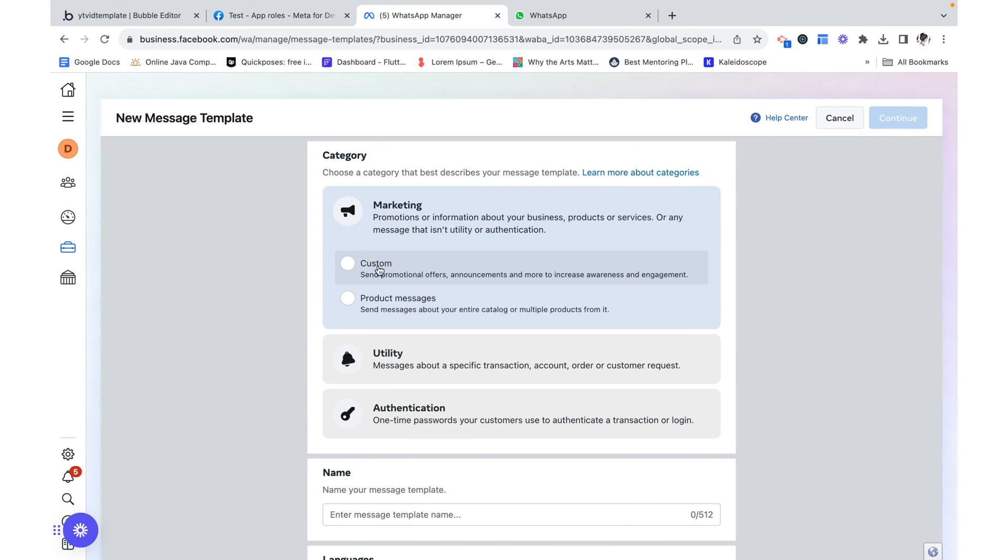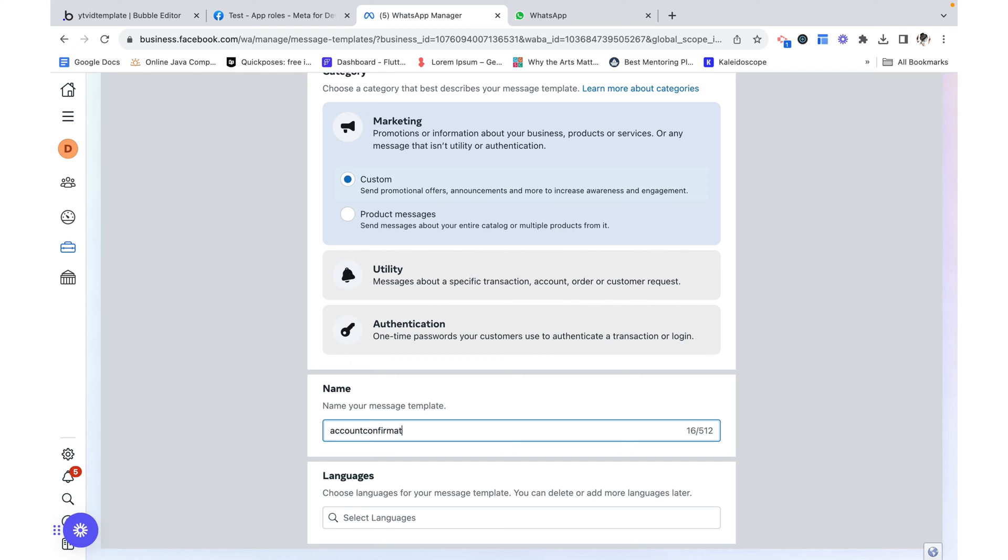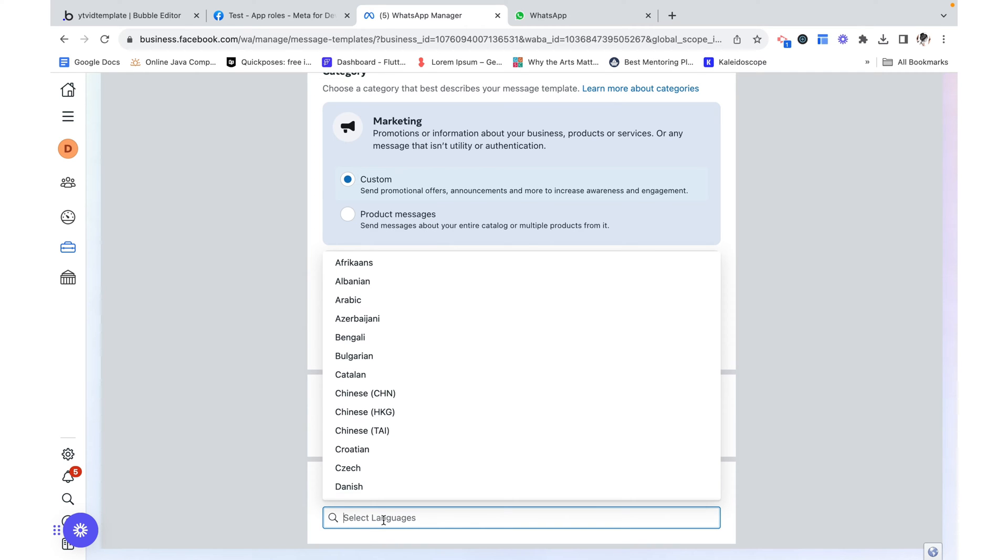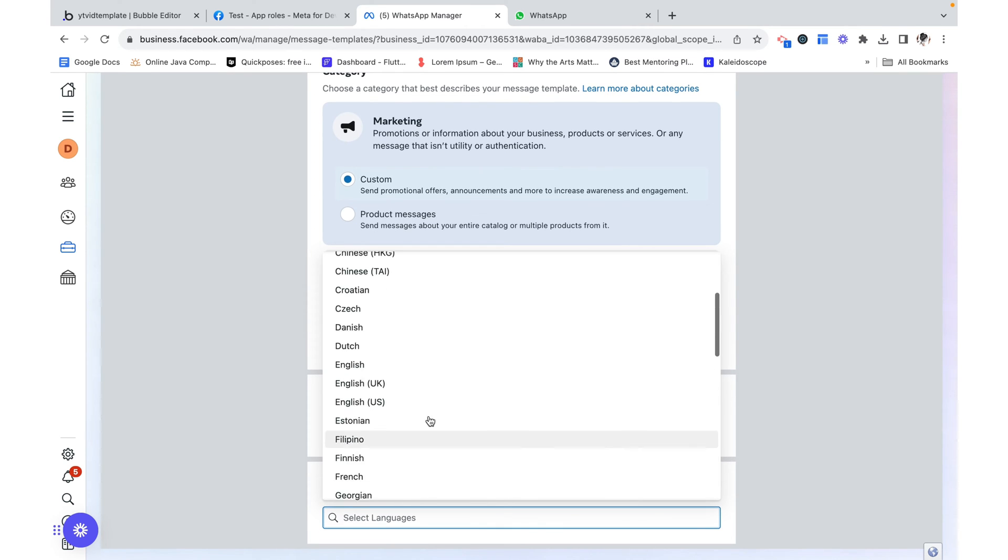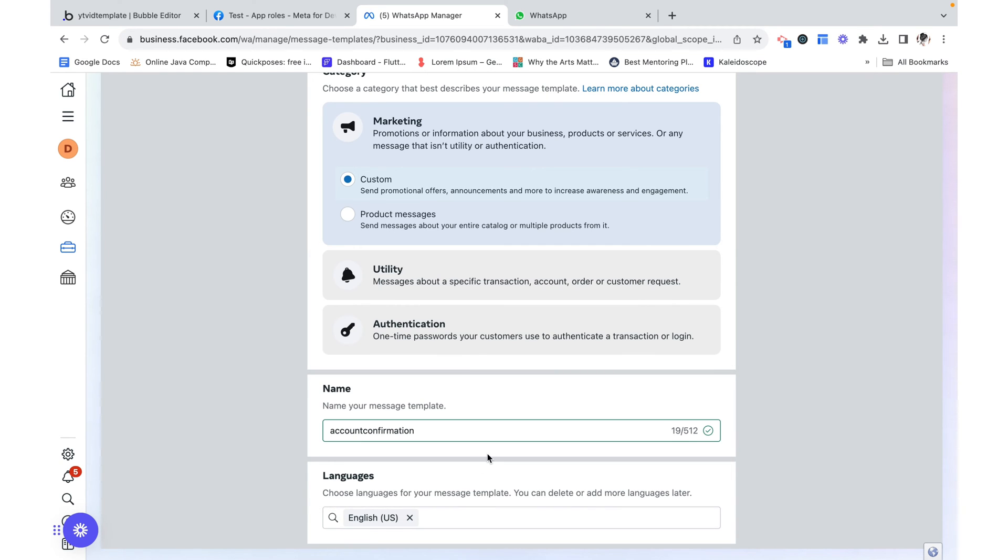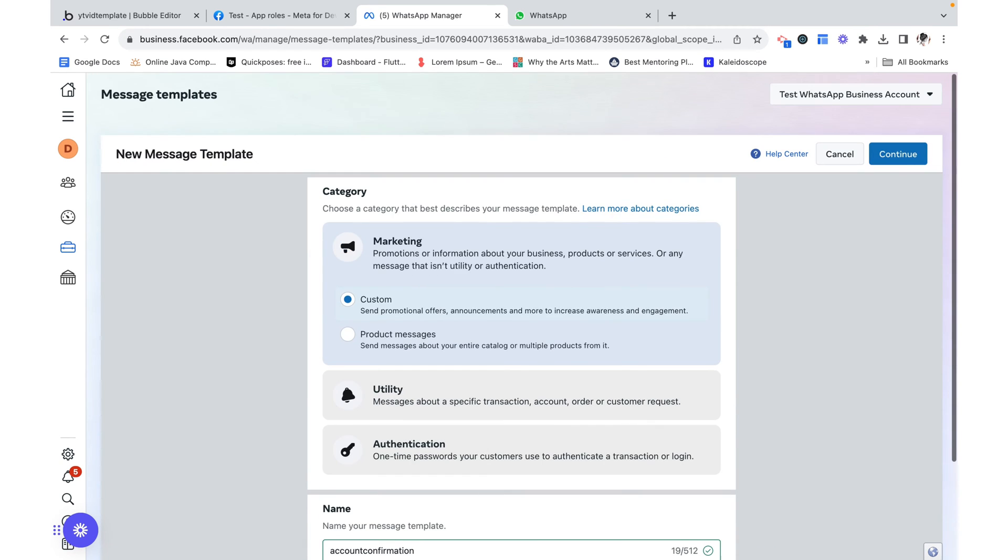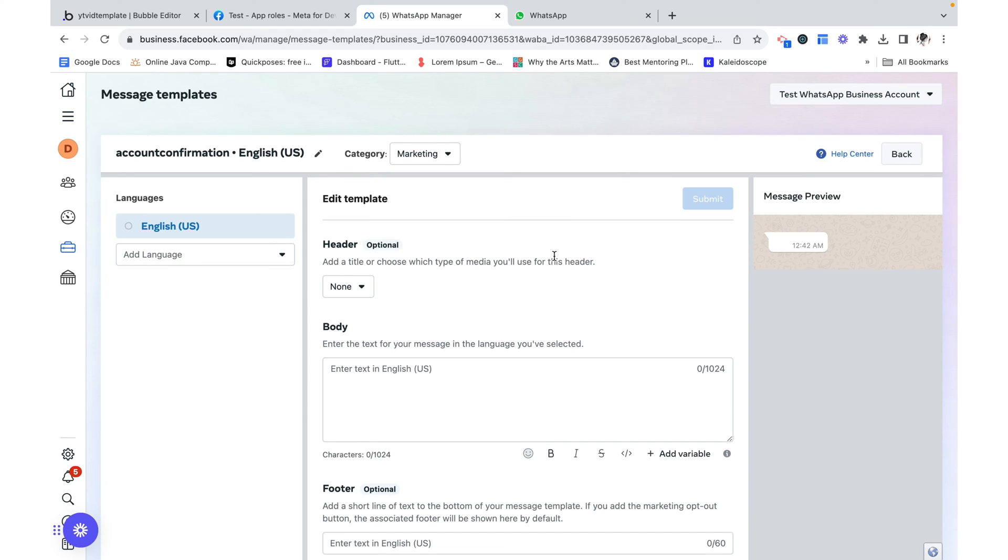Here I have a couple but you would probably just have the hello world. And from there we want to create a template. Let's give it a reason. I'm going to say it's a marketing message. Let's label it account confirmation. And you need to choose a language. You can choose a bunch but I'm just going to do English U.S. and just that one.